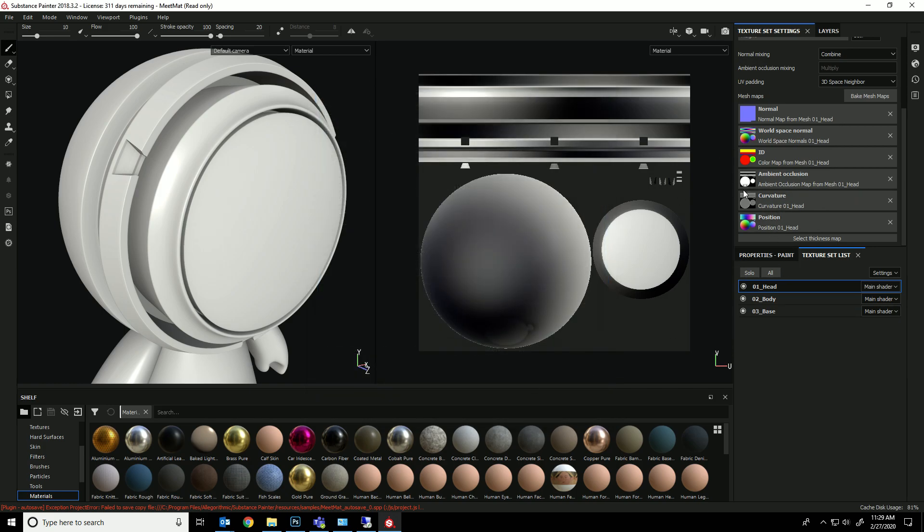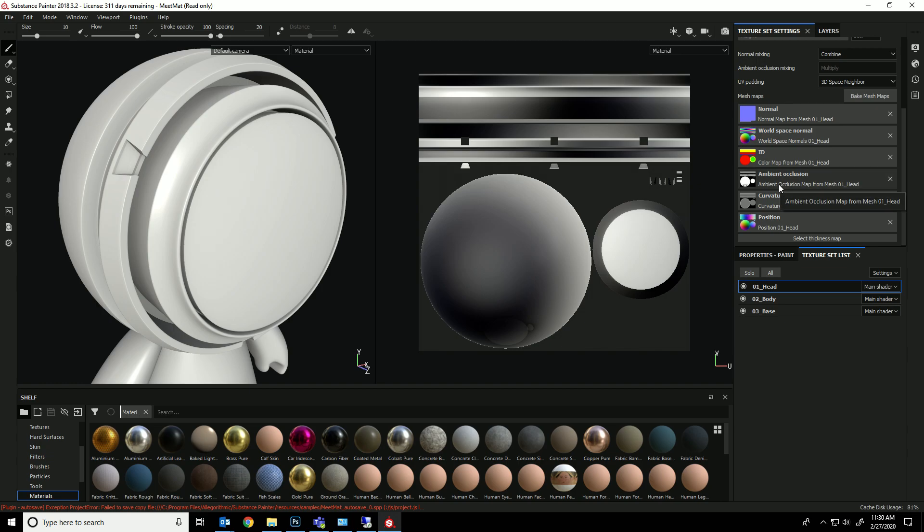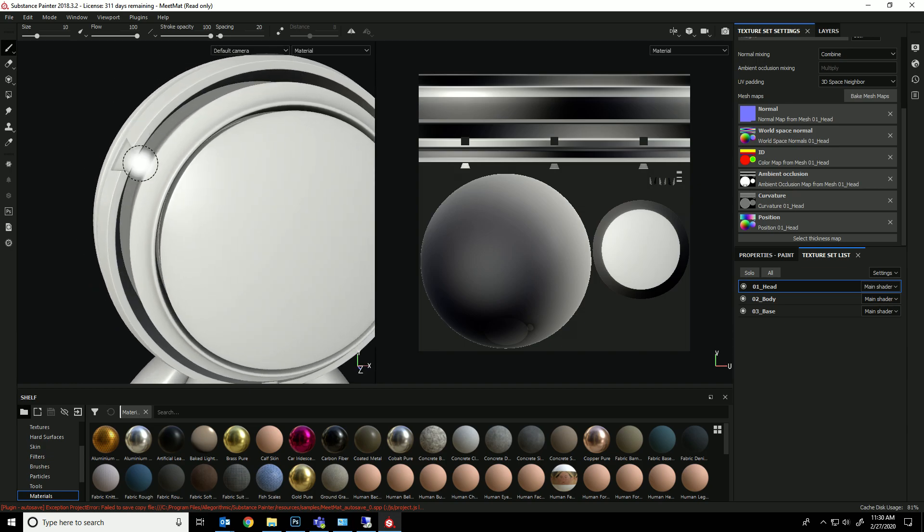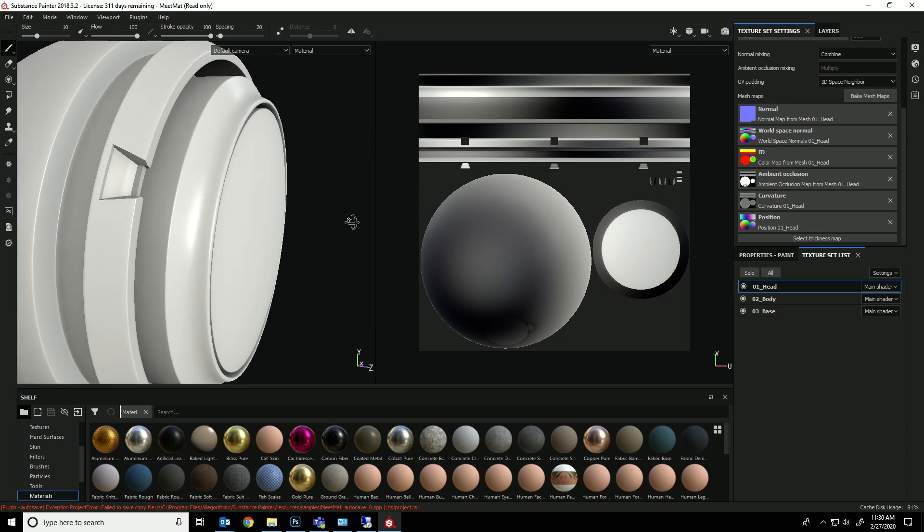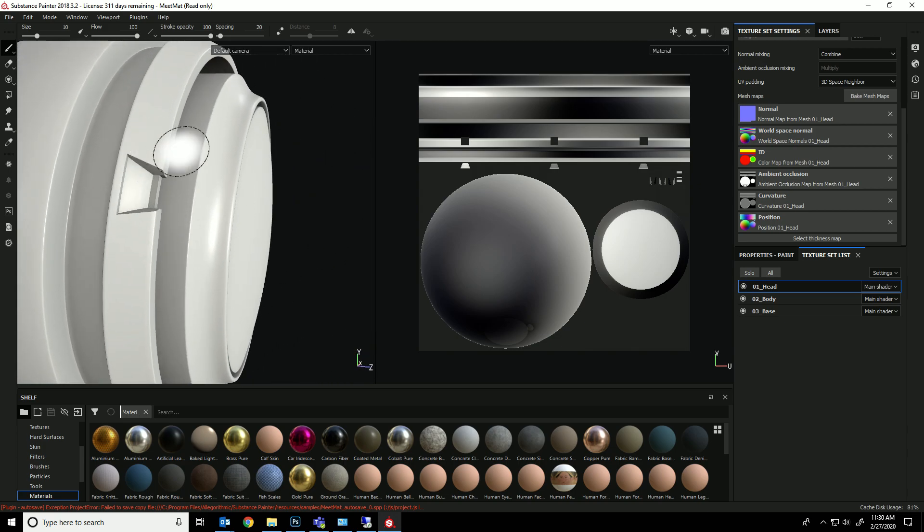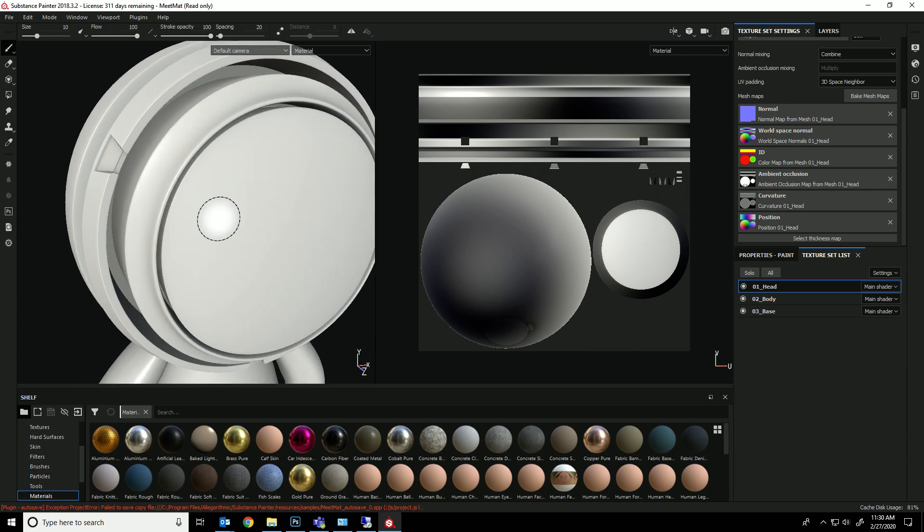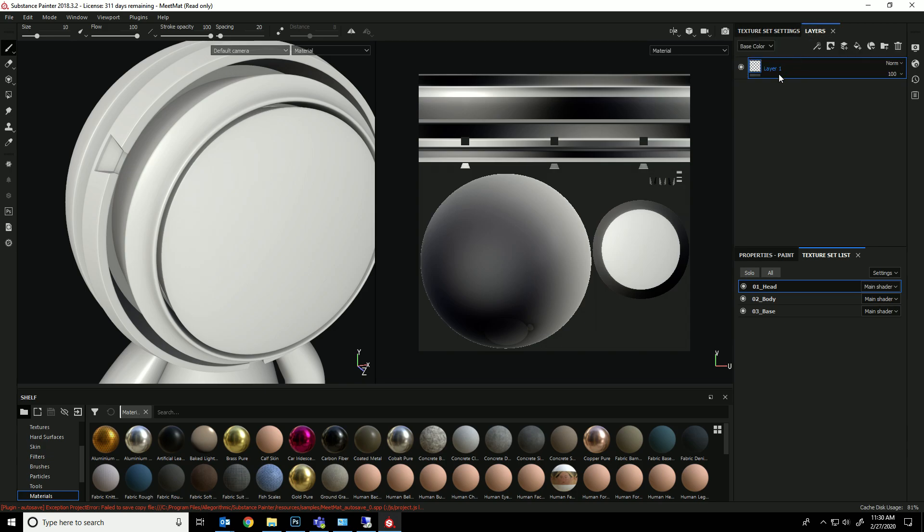And what it's going to do is it's going to generate normal maps, world space maps, IDs, ambient occlusion, and curvature. And these are the two that are really going to help us. Ambient occlusion is going to make the areas that are dark, like the areas way back here, it's going to make them darker, and then the curvature is going to find the areas that are pointy and the edges and all that stuff.